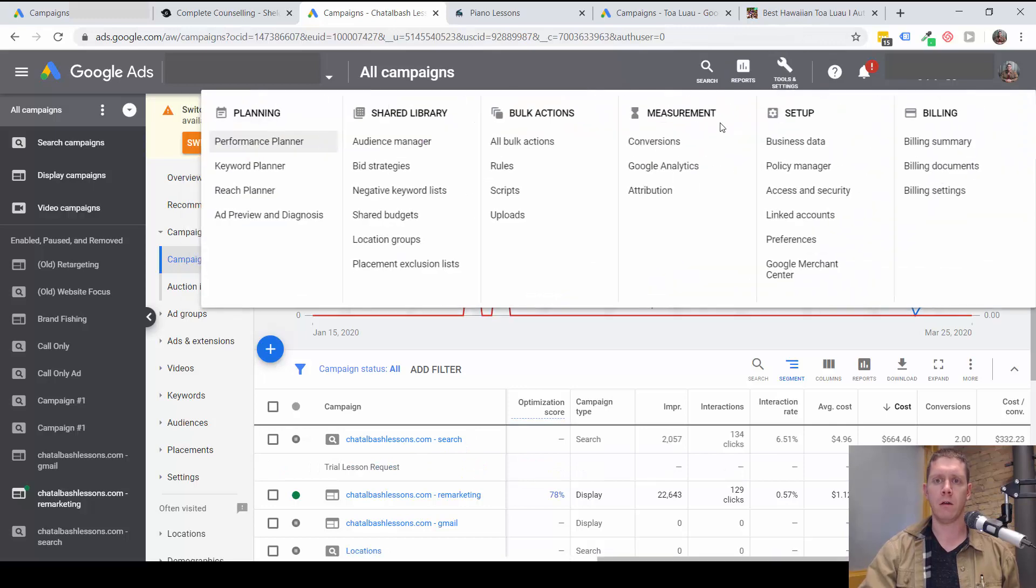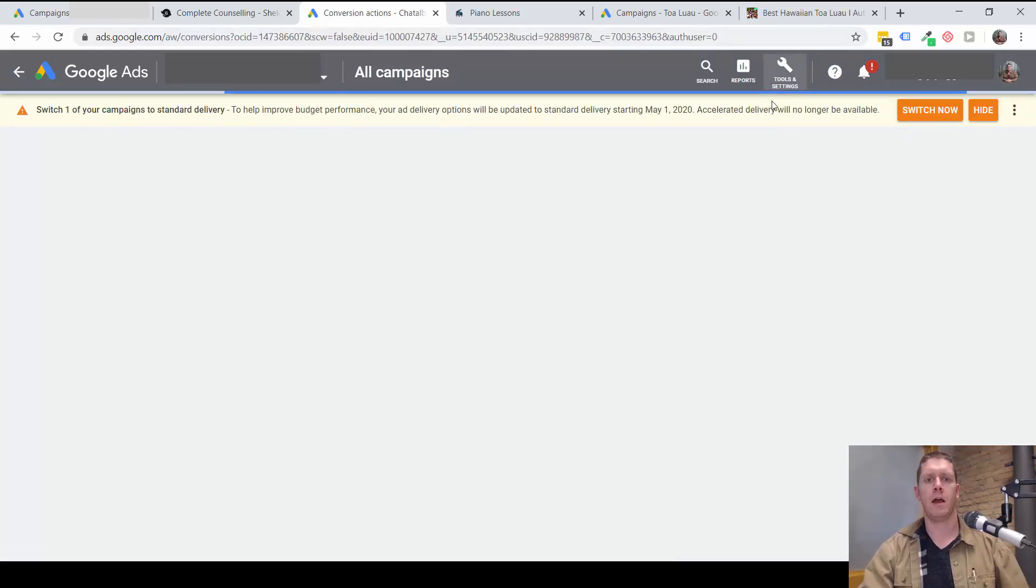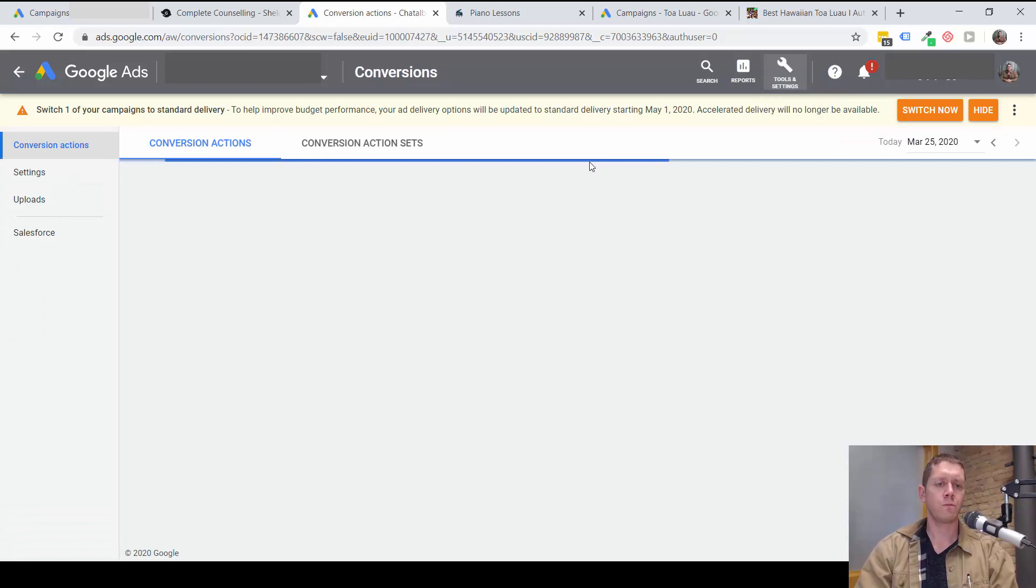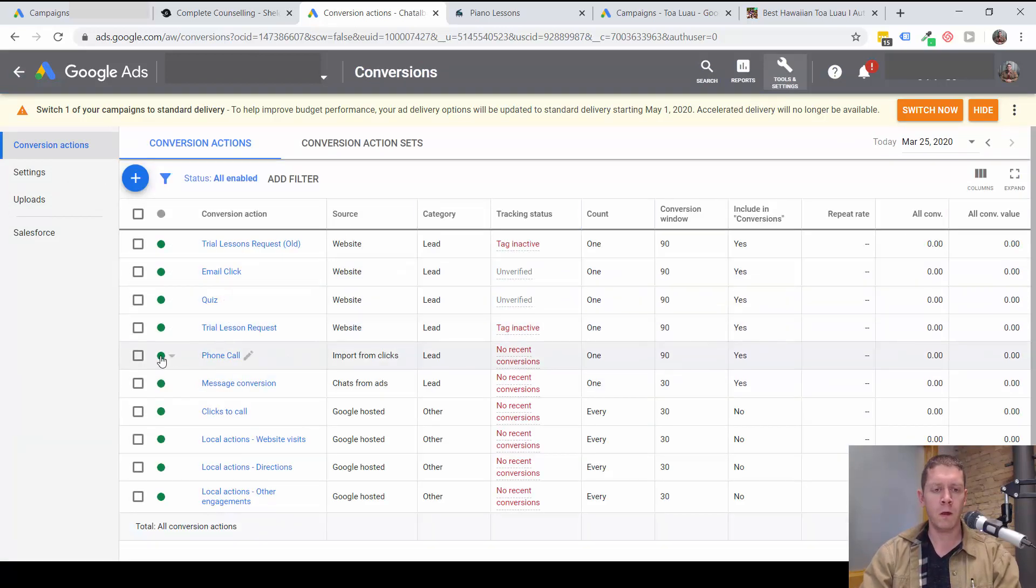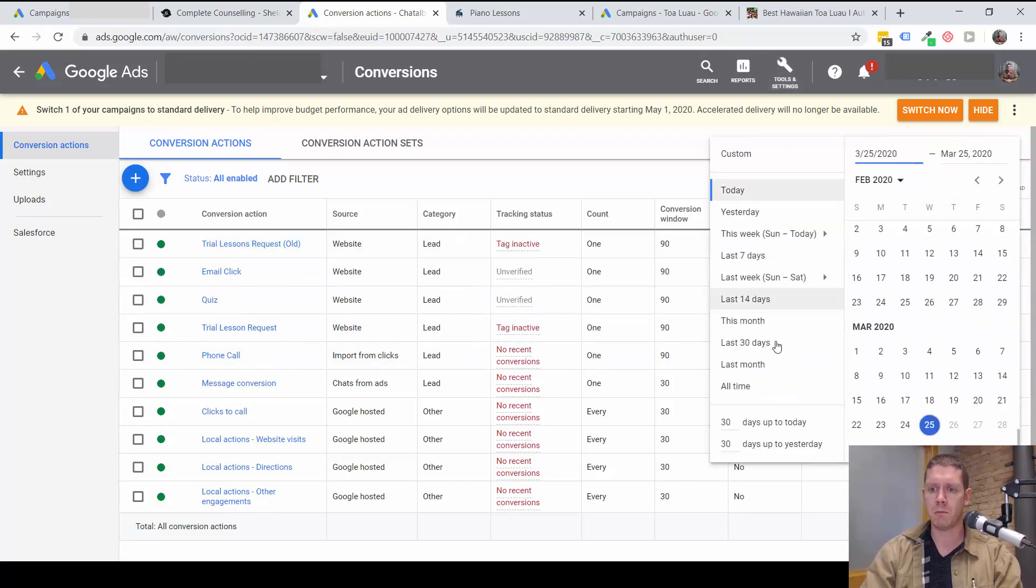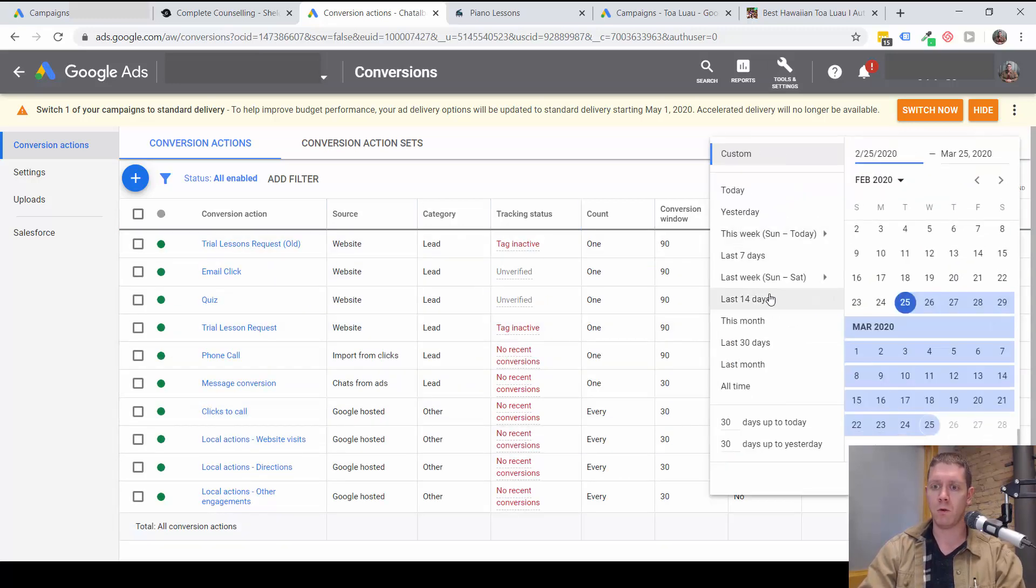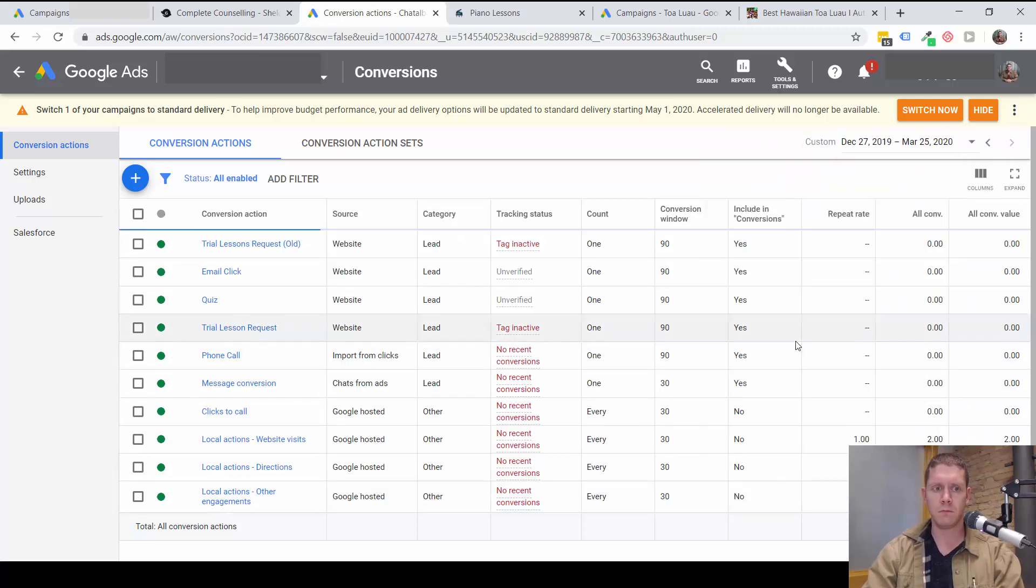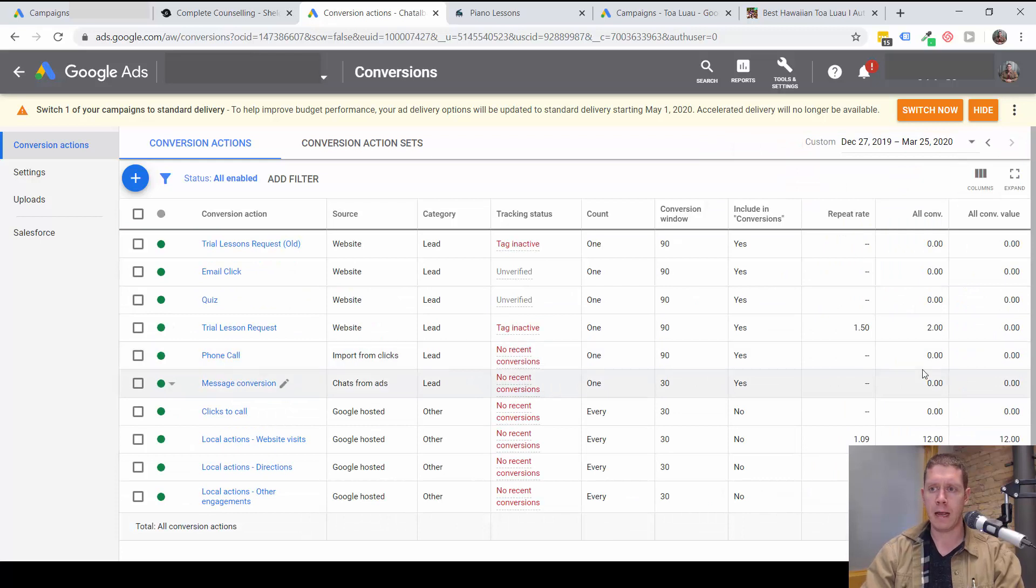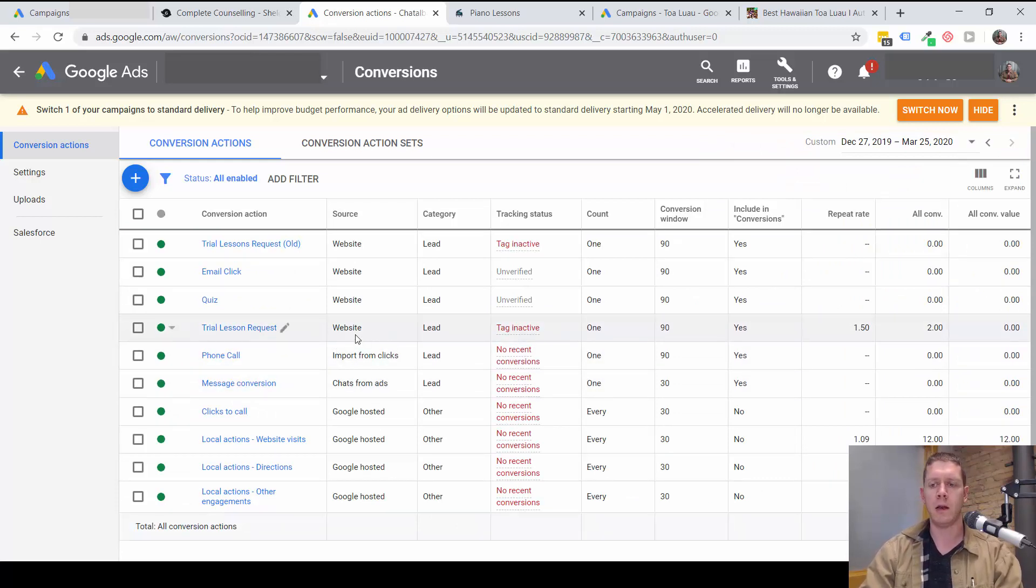Let's look at how the conversions are set up in this account. So, I can see there is a phone call conversion here. That looks like it's probably from call rail. That's what theirs looks like. But really, there haven't been any, at least recently, maybe call rail was installed once, and then it was removed.